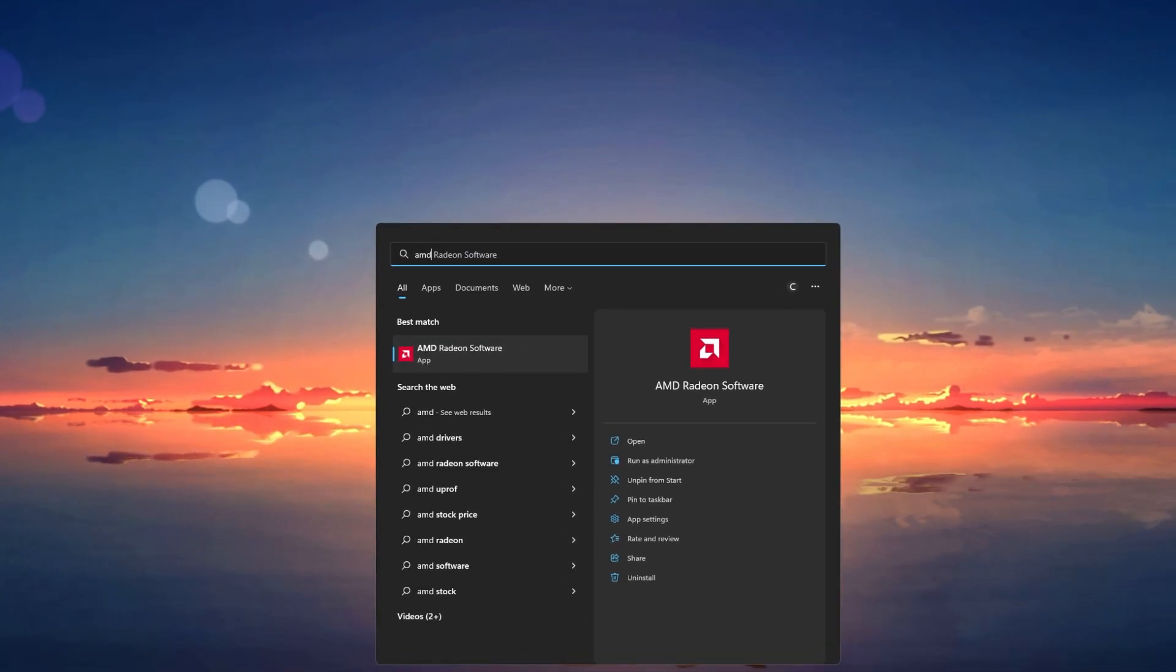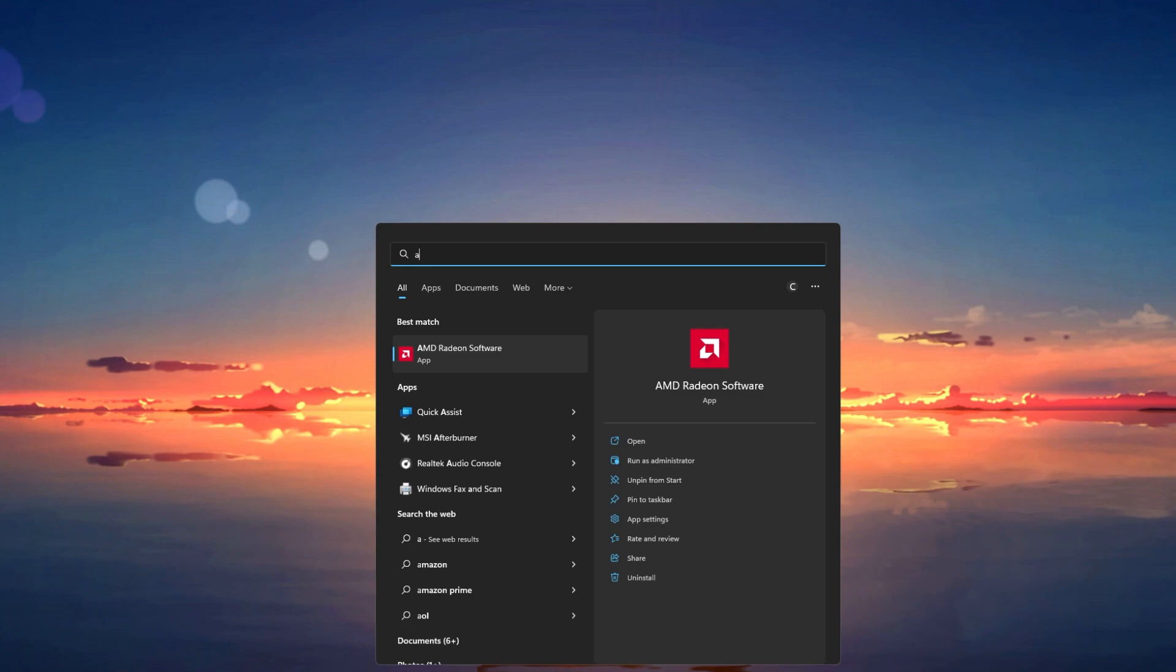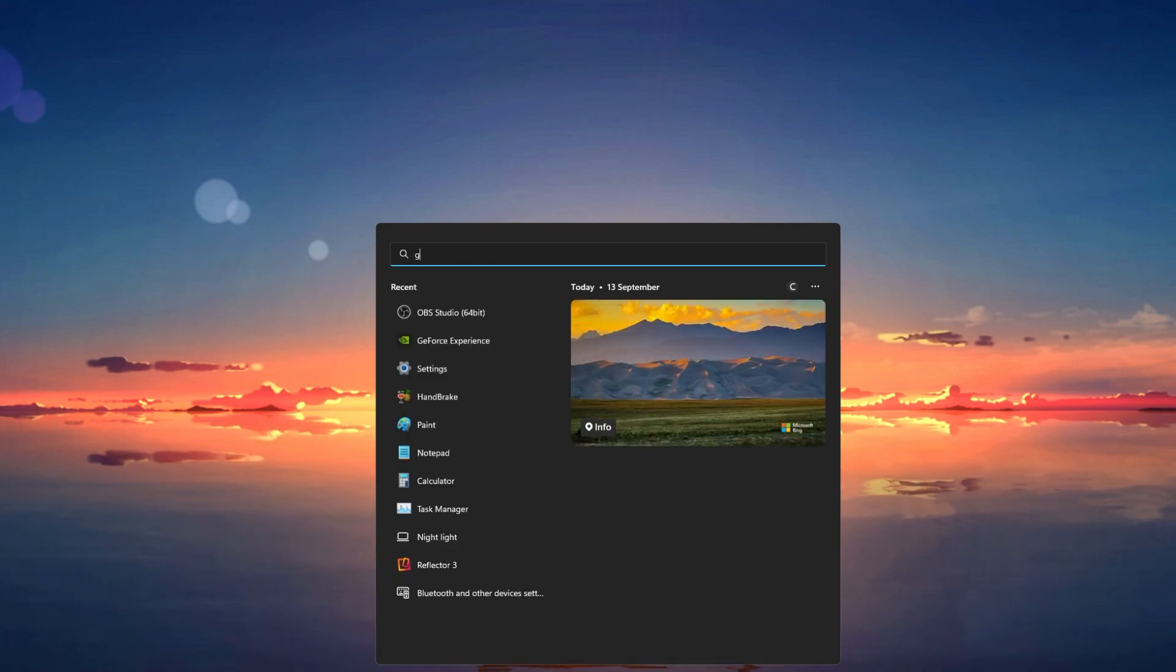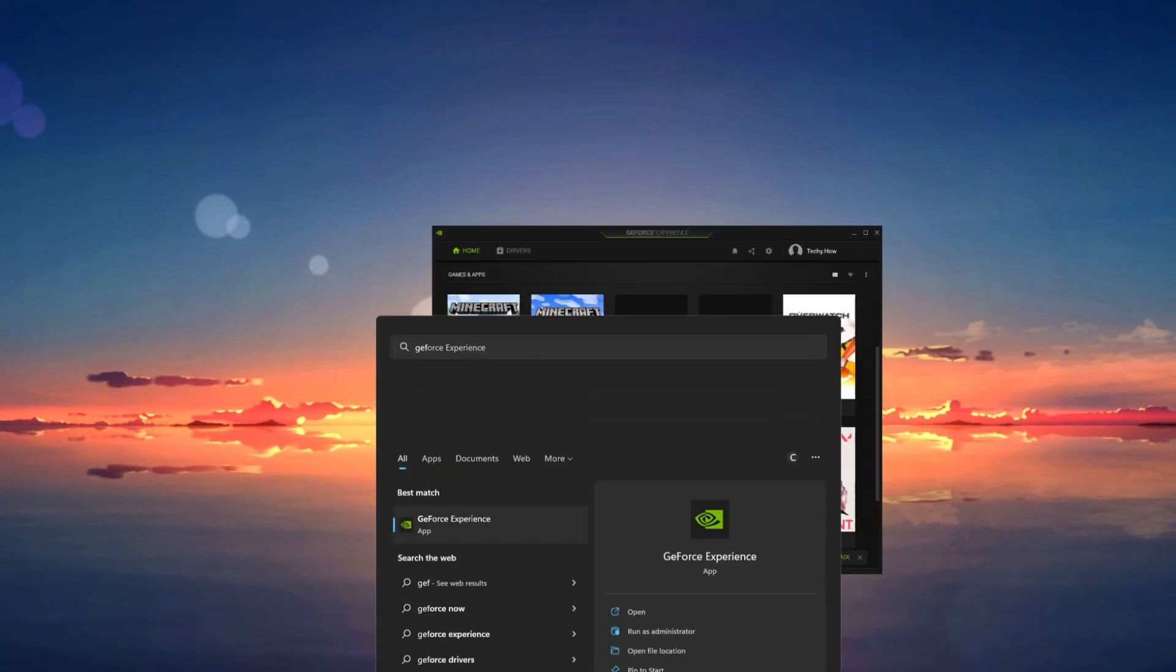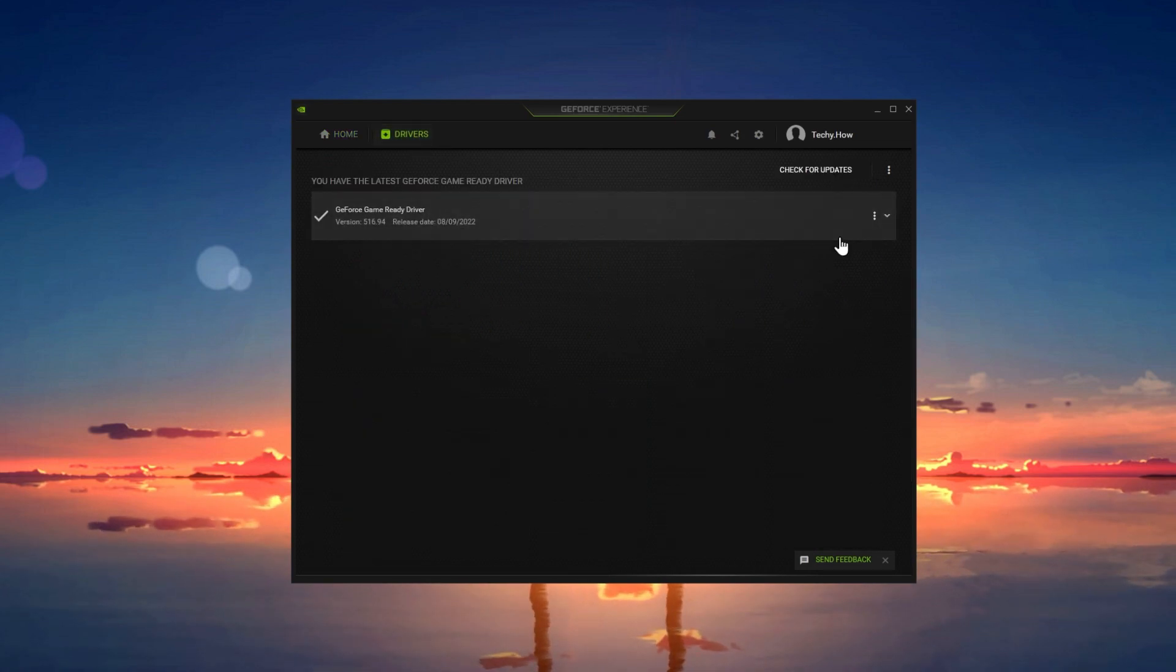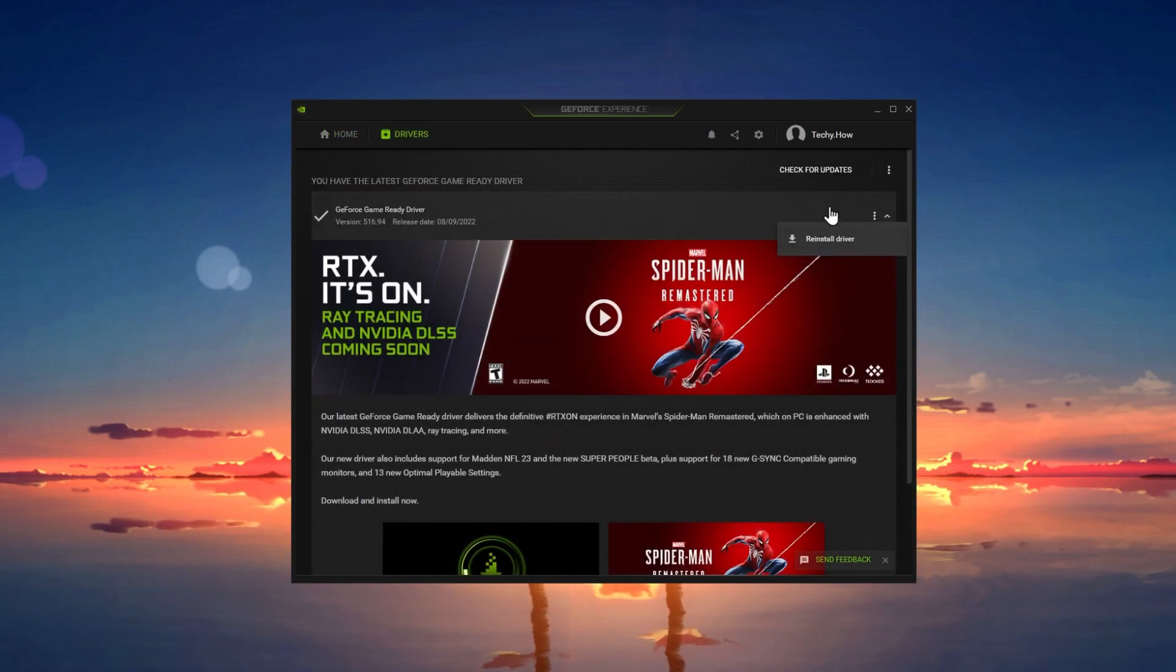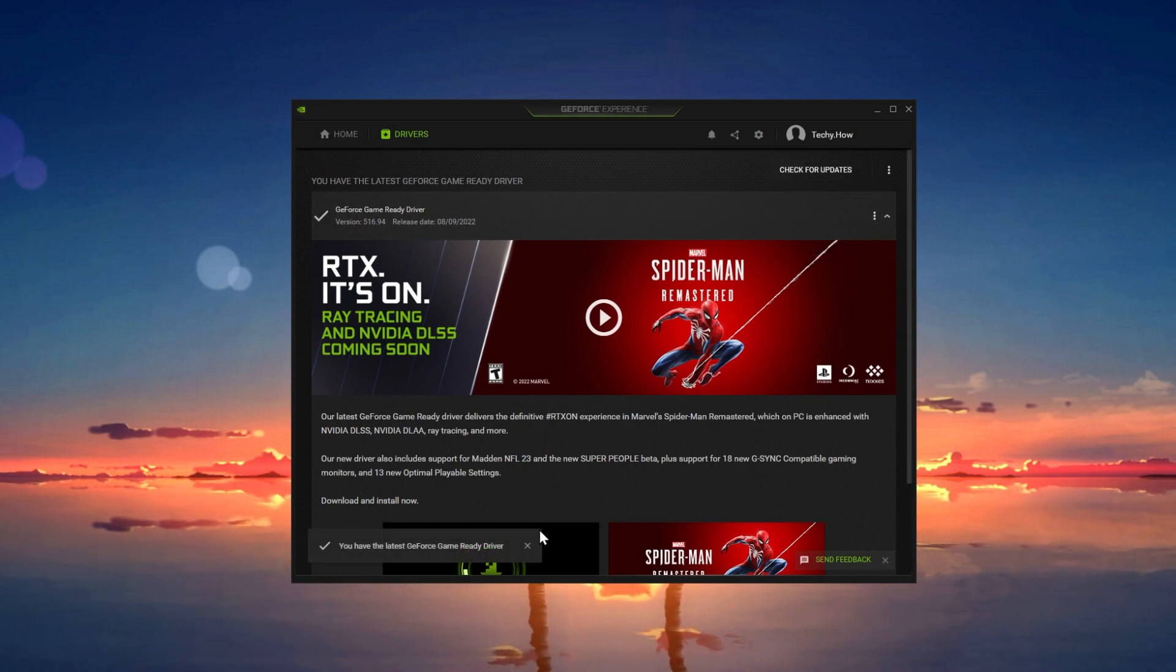If you use a dedicated graphics card, then you should make use of the AMD Radeon software for AMD users or the GeForce Experience application for NVIDIA graphics card users. Here in the Drivers section, click on Download. This will automatically download and install the latest GPU driver.